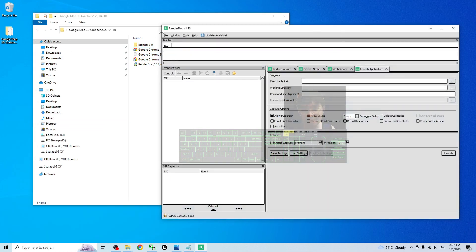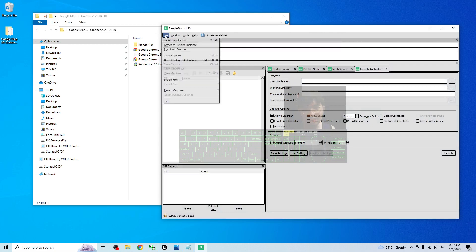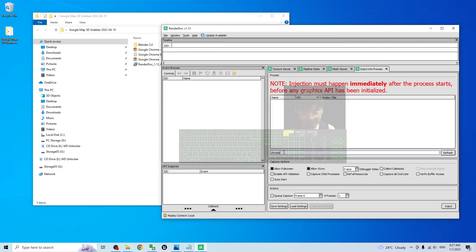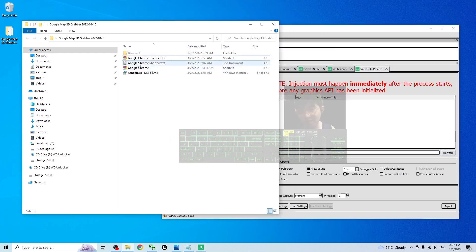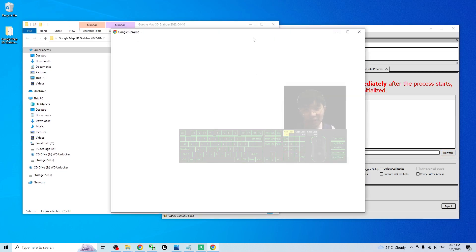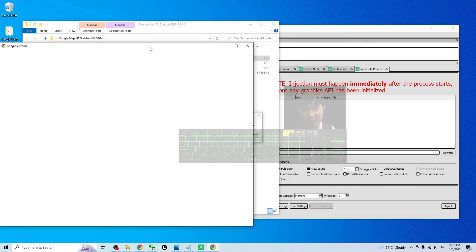Next, click File, Inject Into Process. At this part here you type Chrome, refresh it, then start Google Chrome by using the Google Chrome RenderDoc shortcut.